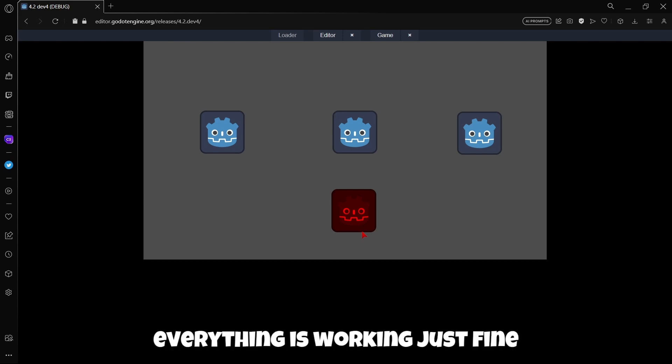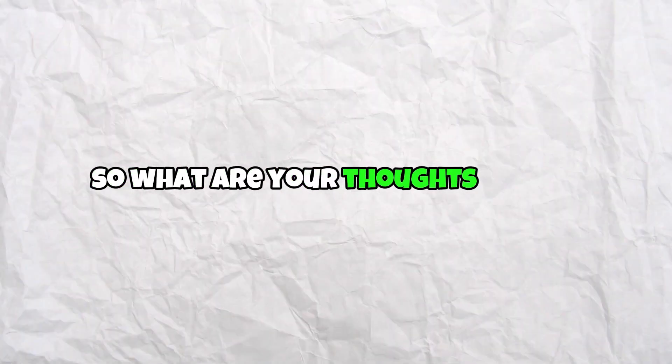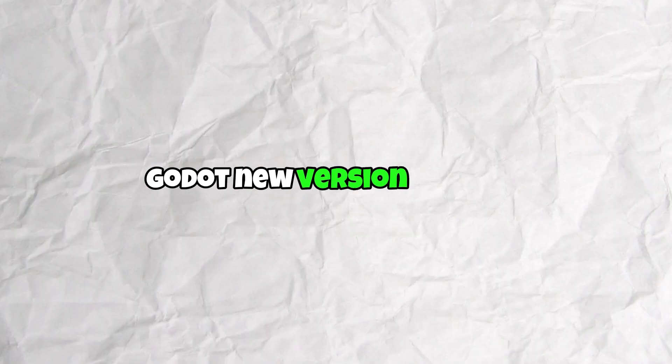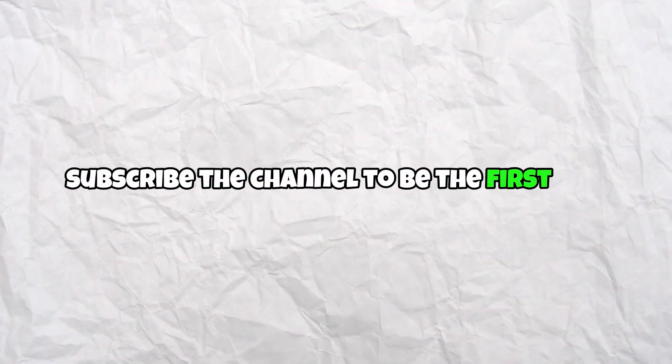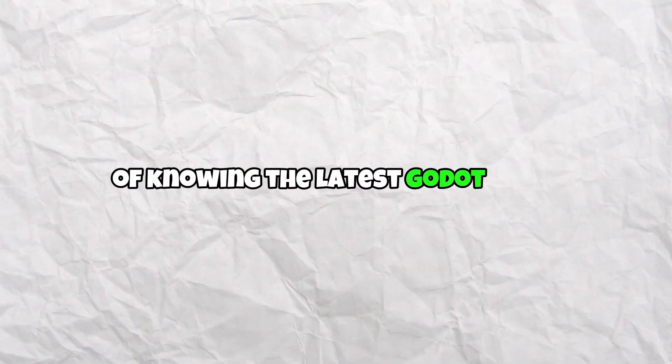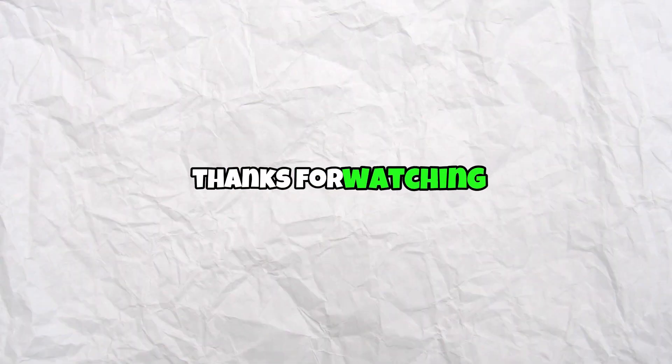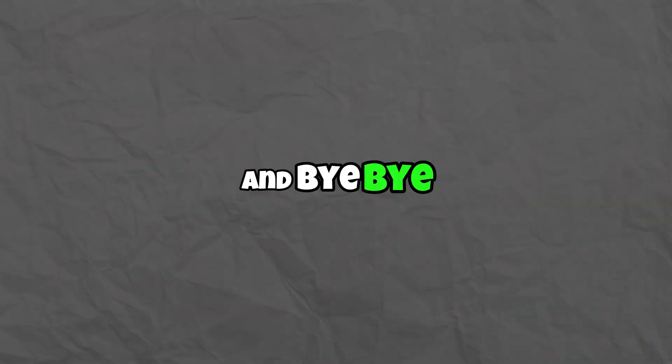So what are your thoughts on this new version? As usual, subscribe to the channel to be the first one of knowing the latest Godot news. Thanks for watching, see you on the next one, and bye bye.